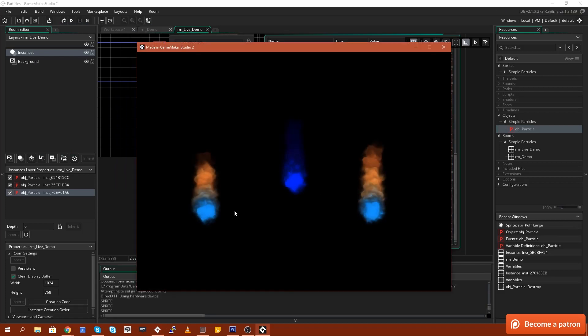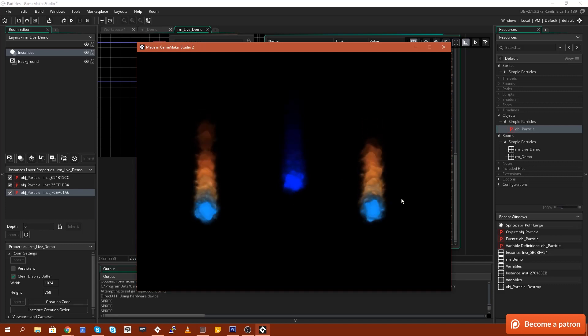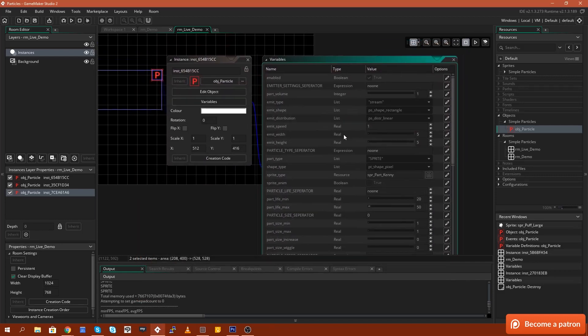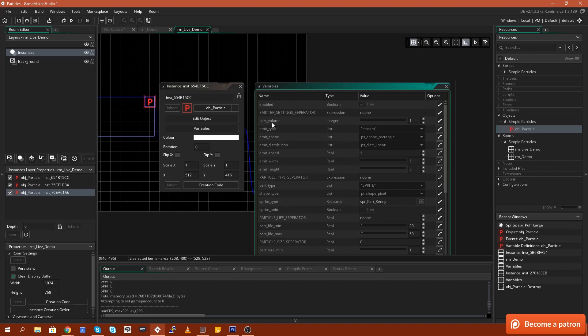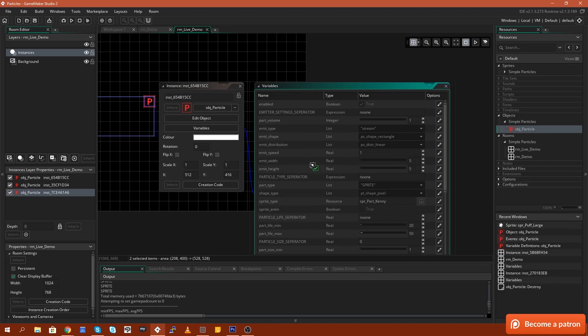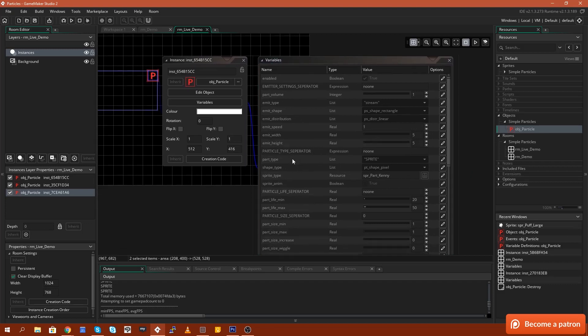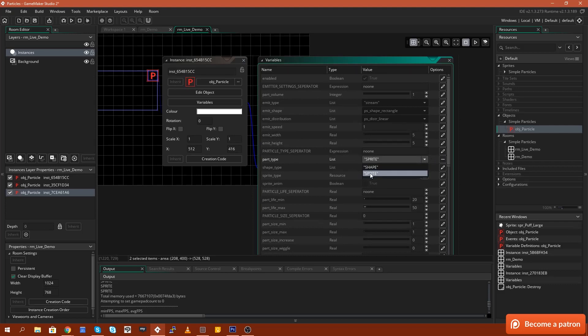It'll be a little bit different to the two particles here on the side. Now, next thing I'm going to do is I'm going to come over here and I'm going to change the particle type from Sprite to, actually I'll leave it on Sprite.